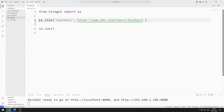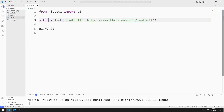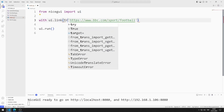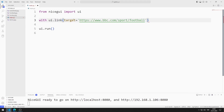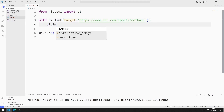I need to match the image and the link. To do this, I need target and with structures. I define an image element in the with structure.